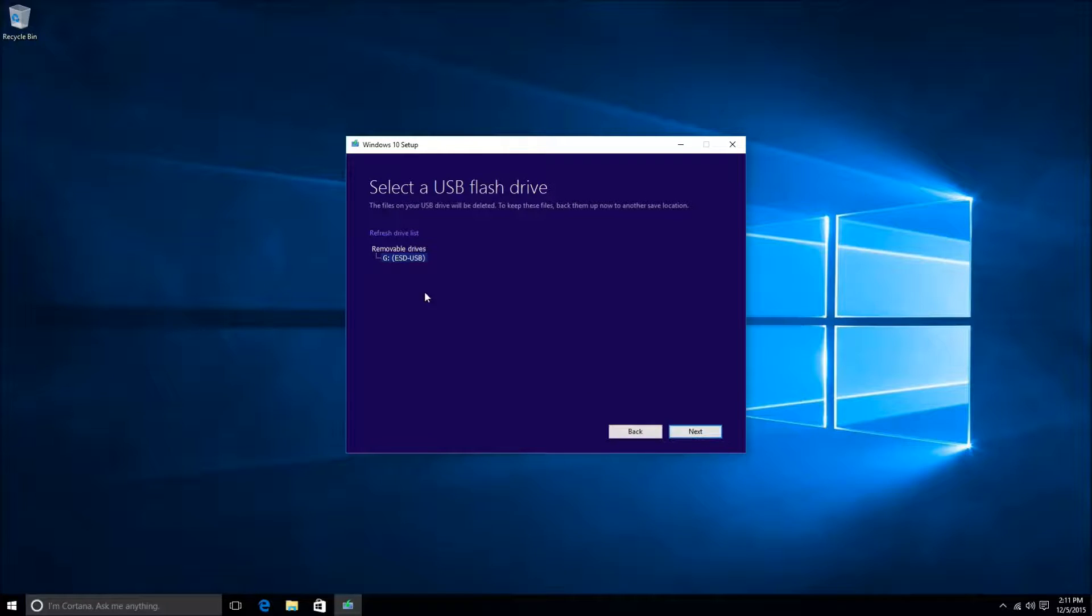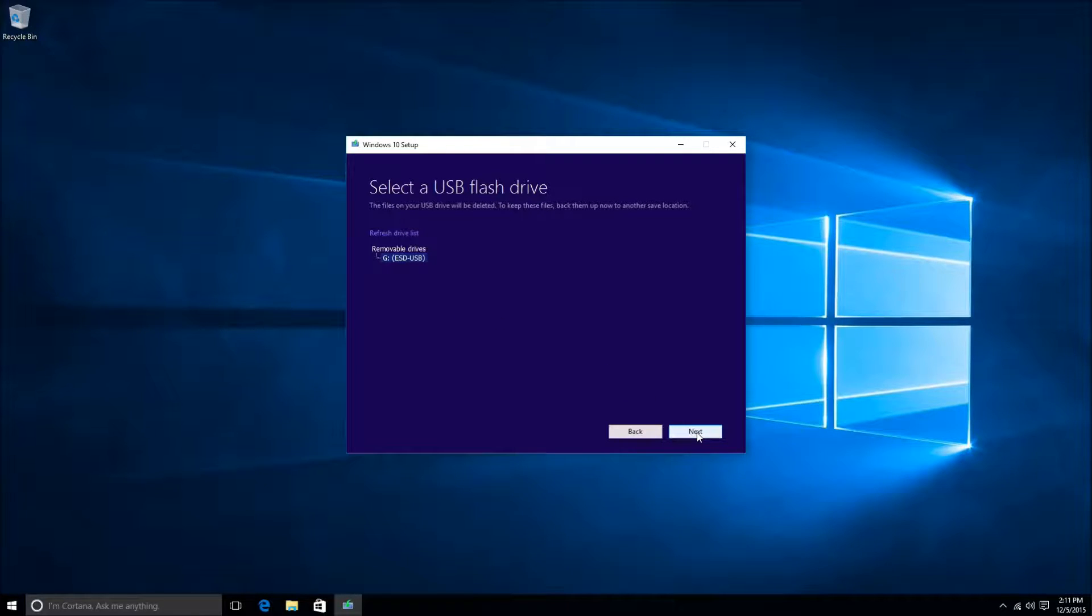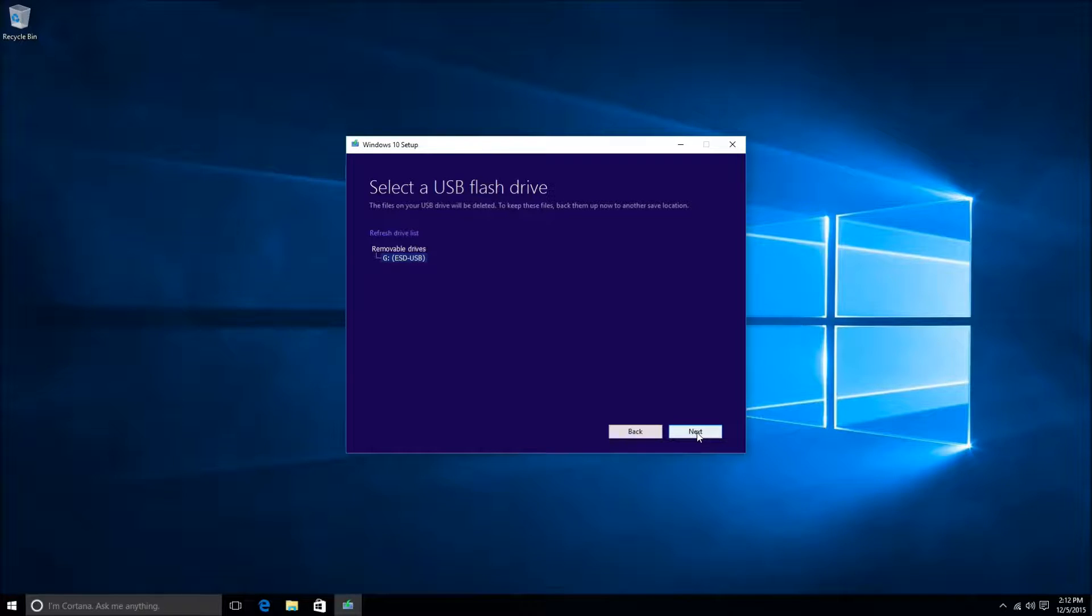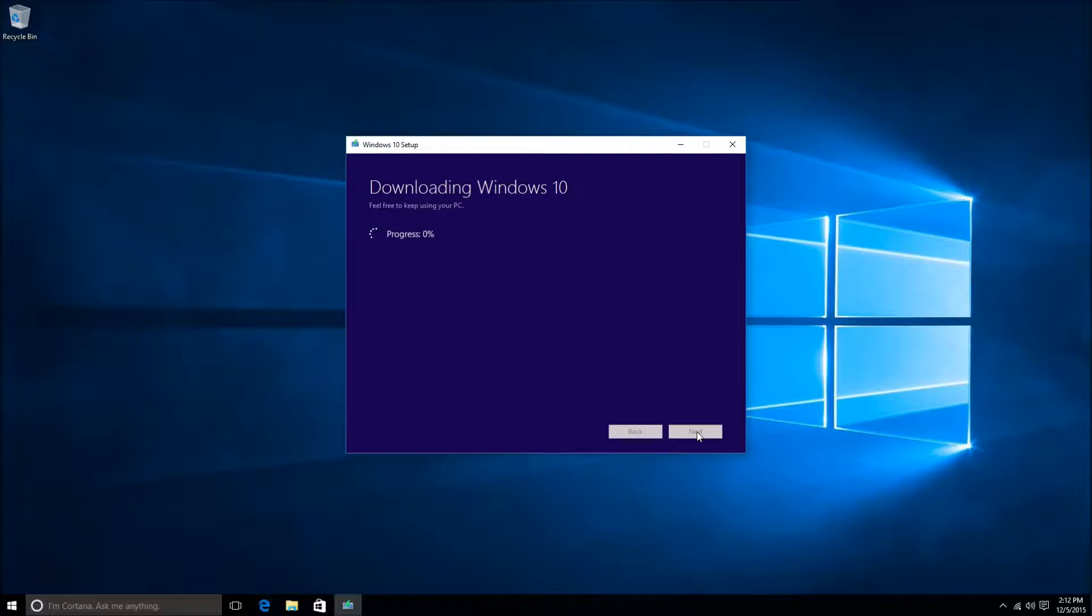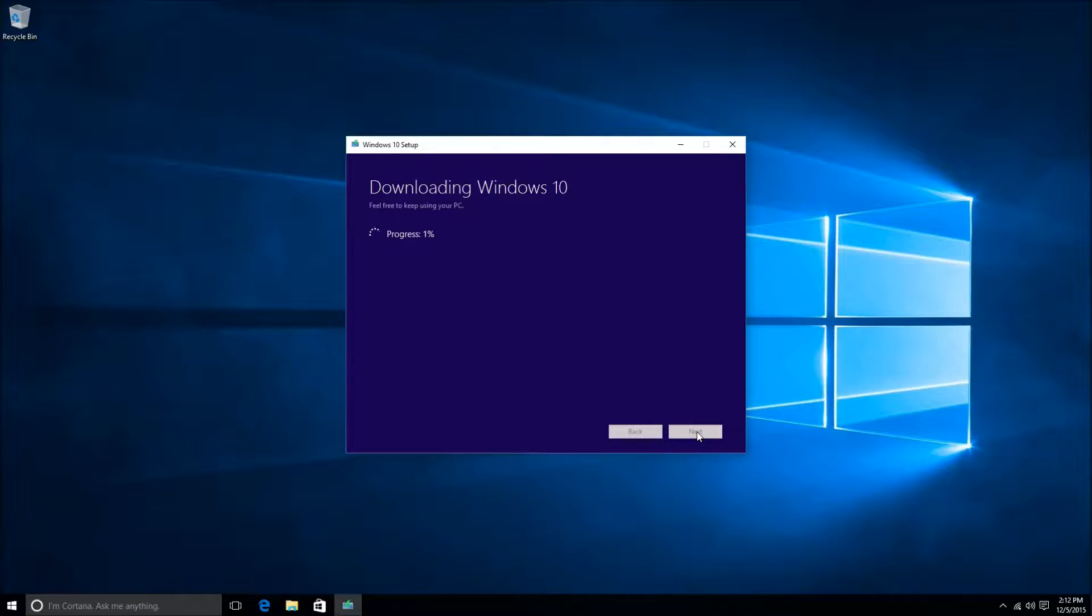Now it'll ask you to select the proper flash drive. I do only have one flash drive in here, so it is by default. If you have two, you will be able to select which one you would like. Once you have this selected, just go ahead and click Next. It will now begin to start downloading the files you need to create this USB flash drive.